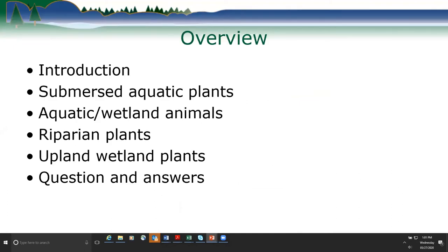Here's an overview of what we're going to cover during this webinar. We'll start with a quick introduction, then go over different species groups. Each presentation will be 20 to 25 minutes. We'll first cover submerged aquatic plants, then aquatic and wetland animals to keep a look out for, riparian plants and upland wetland plants you might see along lakes, streams, or wetlands, and then we'll have a question and answer period.